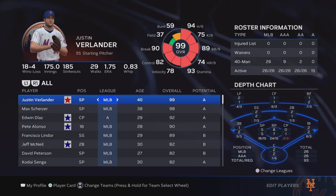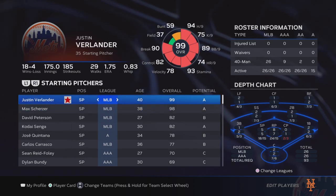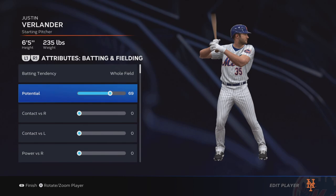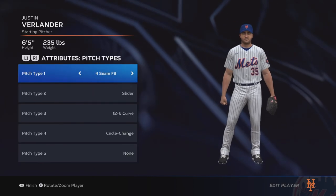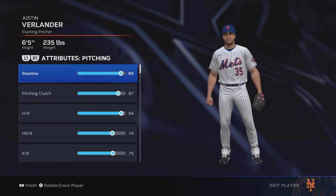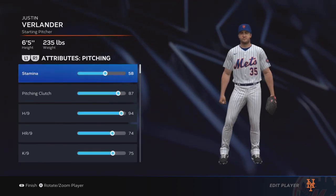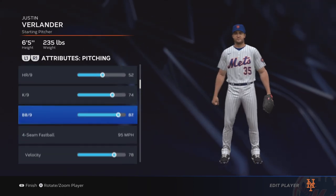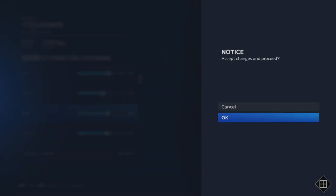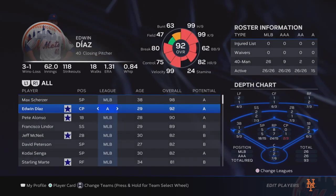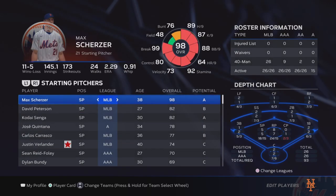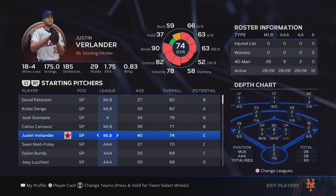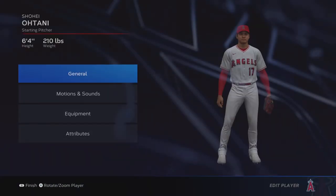I'm gonna go to my favorite team, the Mets, and do a little edit on Verlander. Now I'm gonna go to a different team to show you a different scenario - as you can see, Justin Verlander is now a 74 overall with C potential. And here's Shohei Ohtani with his edits as well.